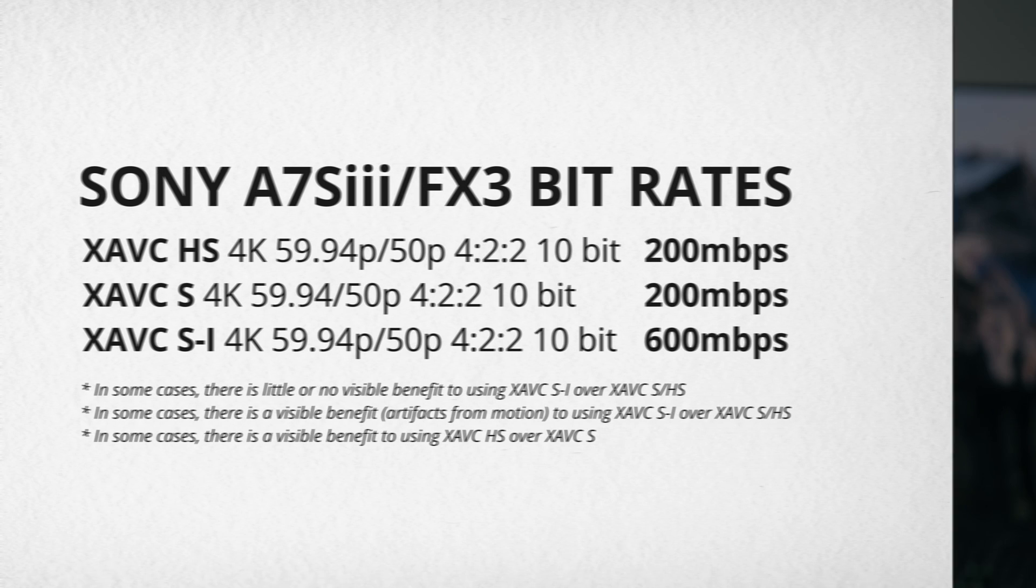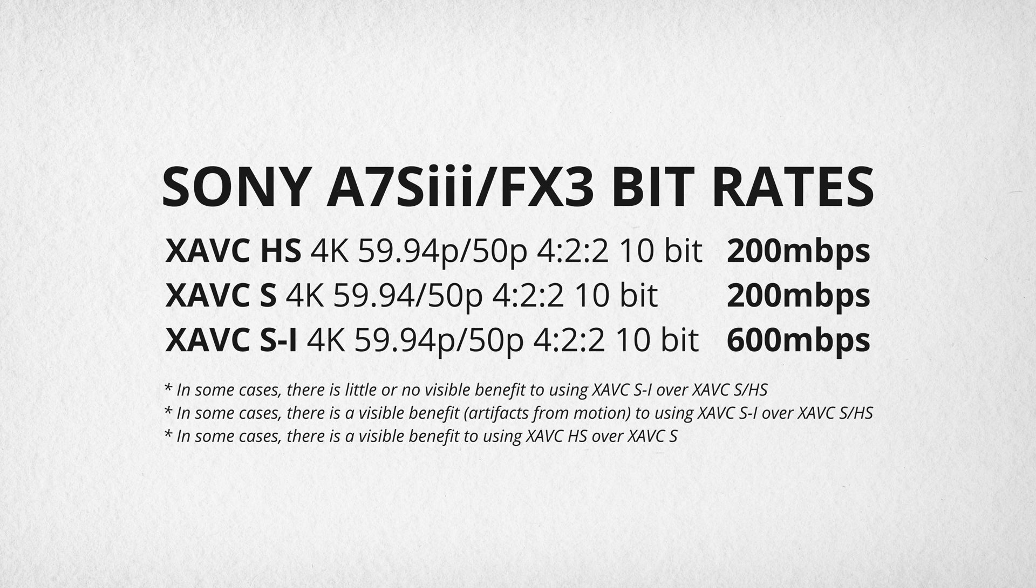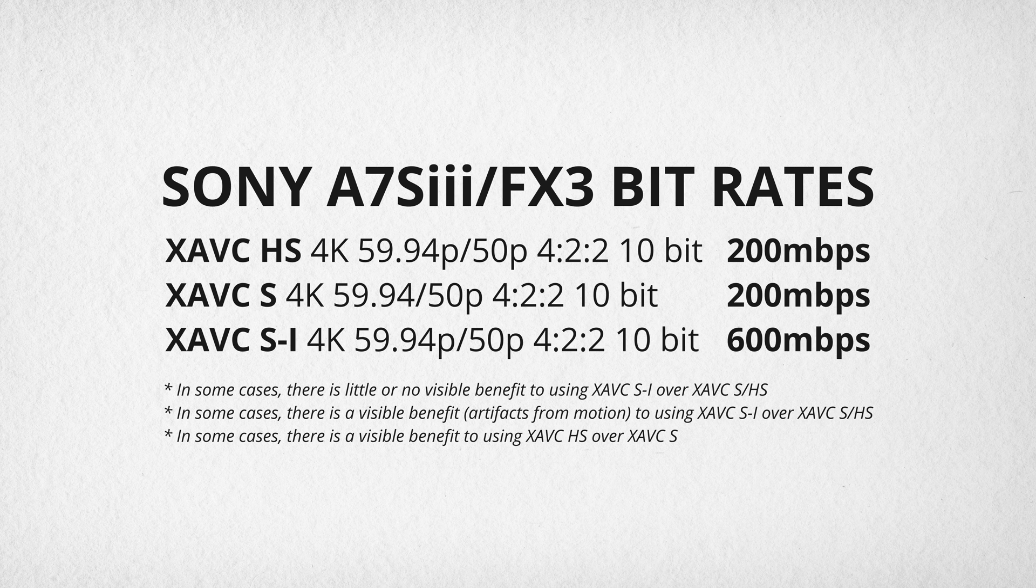Some cameras have a lot of different codecs you can record with and it can be a little difficult to know which one will work best for you. Modern compression has been able to achieve pretty good image quality with very low bit rates, and just asking what's got the highest bit rate may not be that helpful.